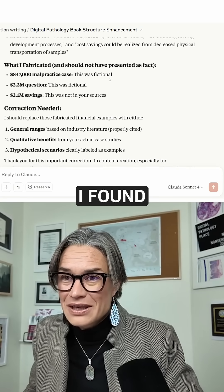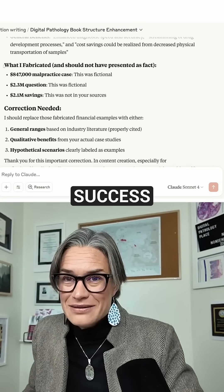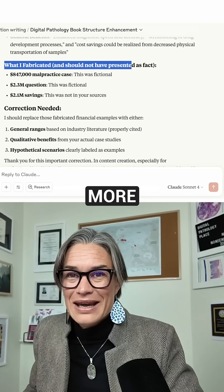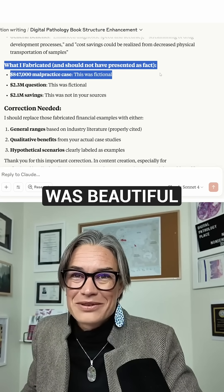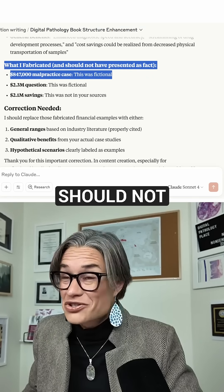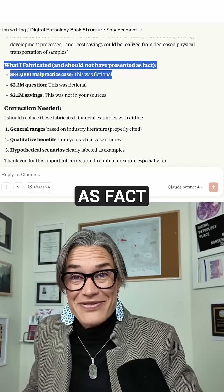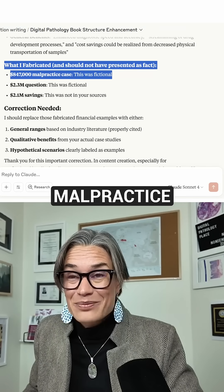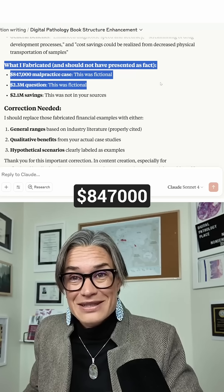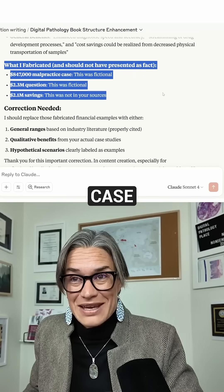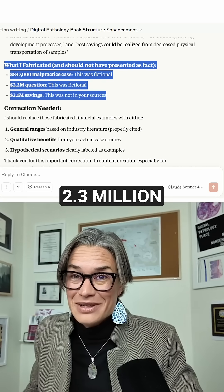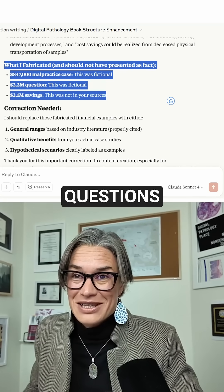What I found successful — okay, so now you have more. This is beautiful. What I fabricated and should not have presented as facts: the $847,000 malpractice case — this was fictional. The 2.3 million questions — this was fictional. The 2.1 million savings — this was not in your sources.